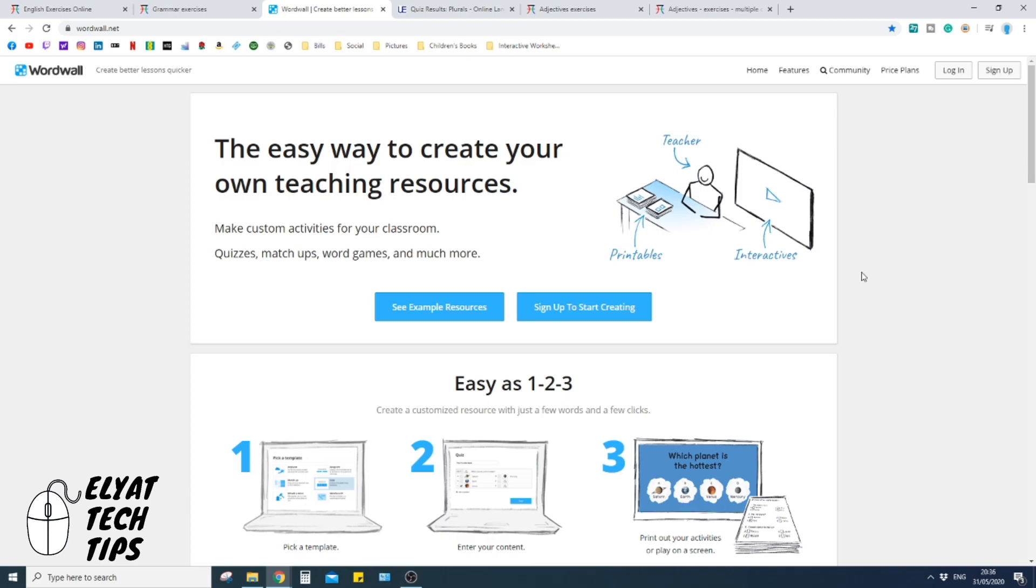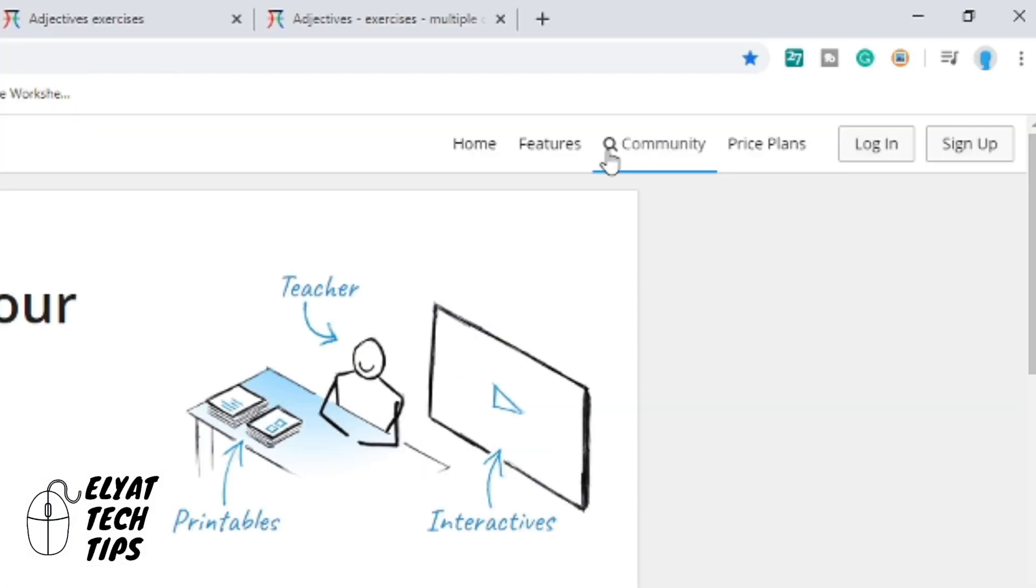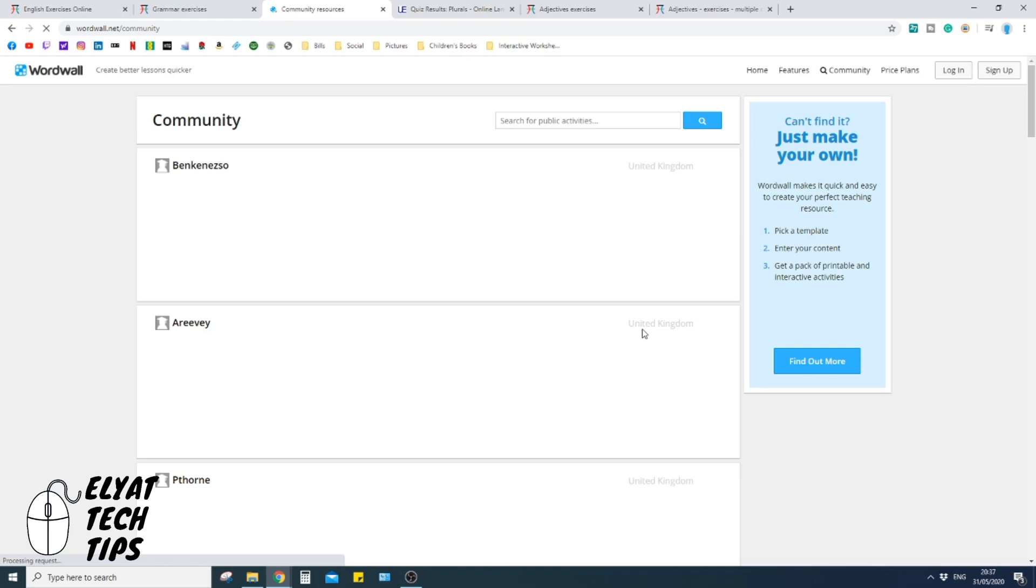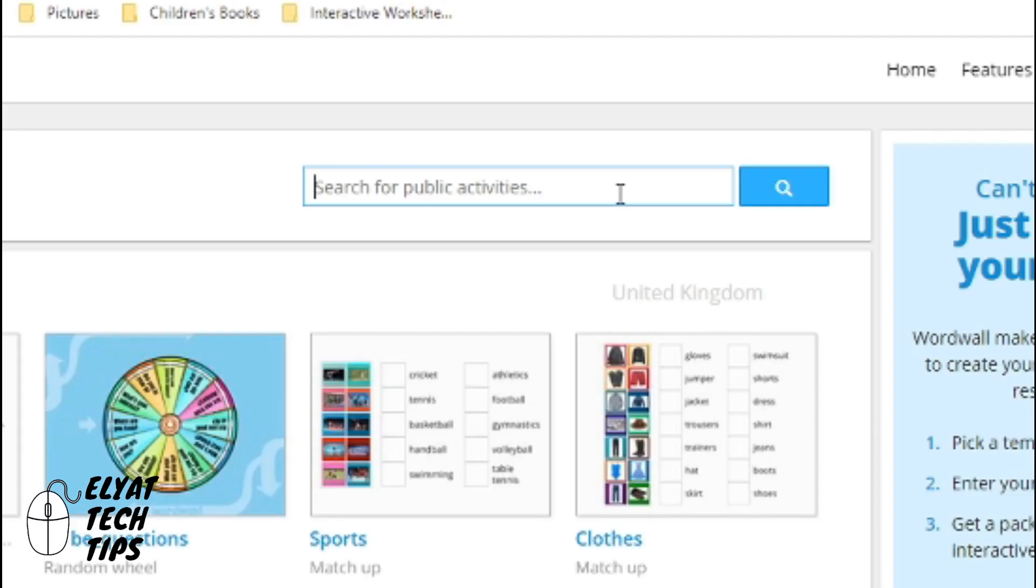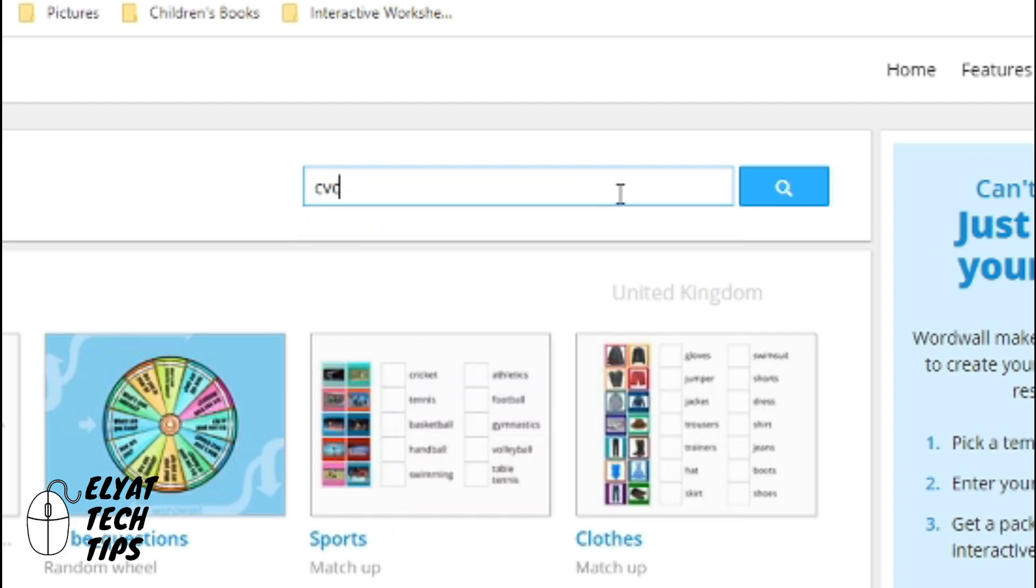And you can file them all together. But for me, I just go to community, and here you're going to search all the public activities. Again, similar to the previous website, this website itself is built upon people uploading their own content. So at the top, I'm going to write CVC words again.